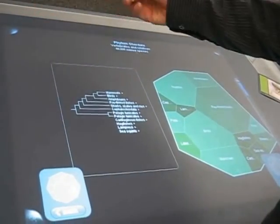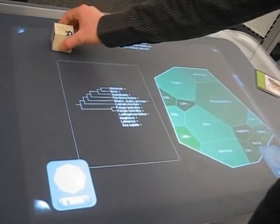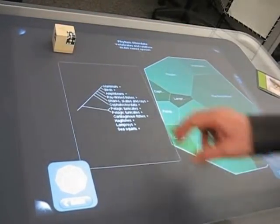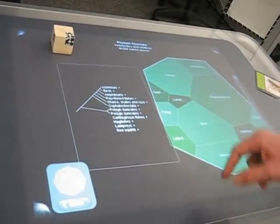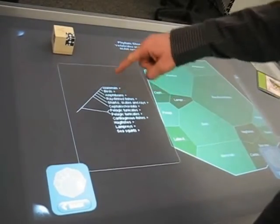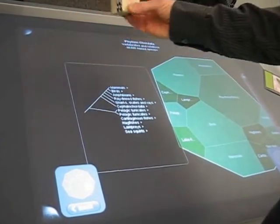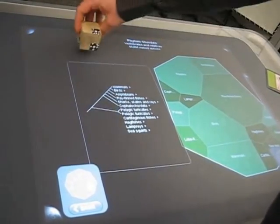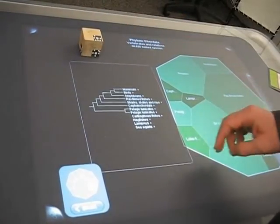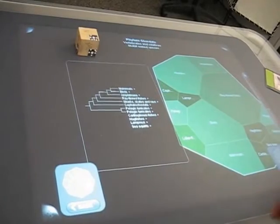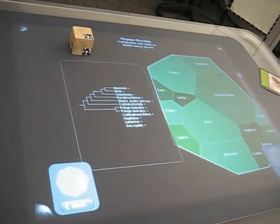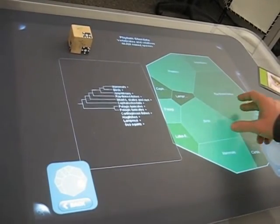I can also switch visual representation of that tree, in this case, from a ladder to more of a square-style cladogram.